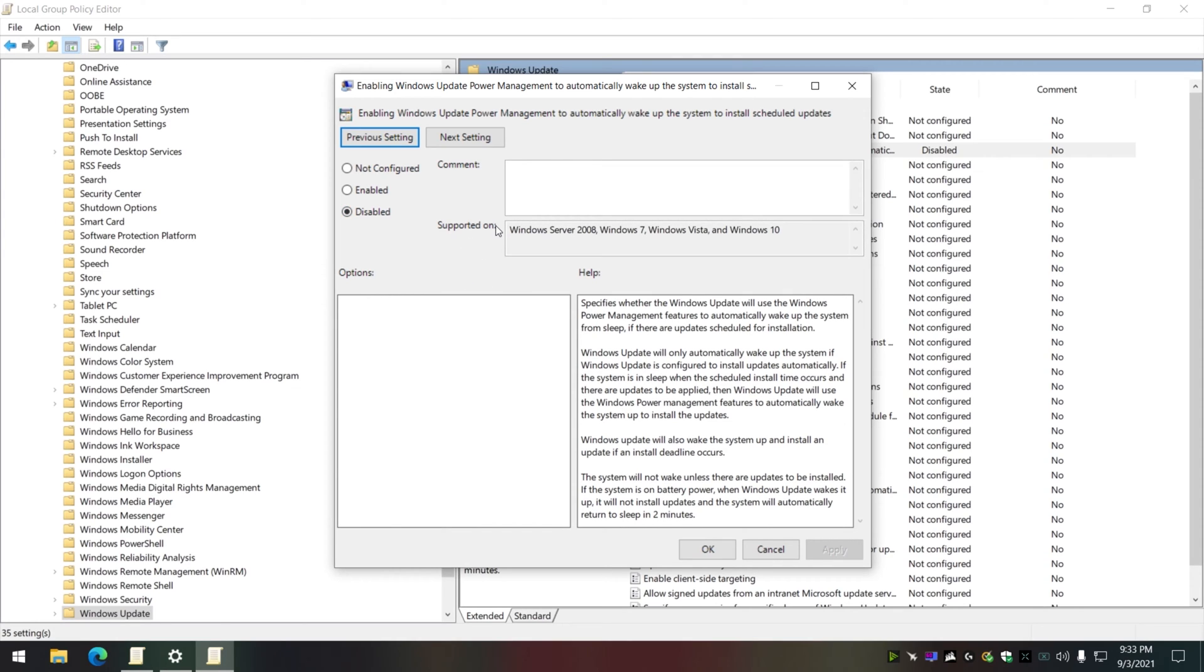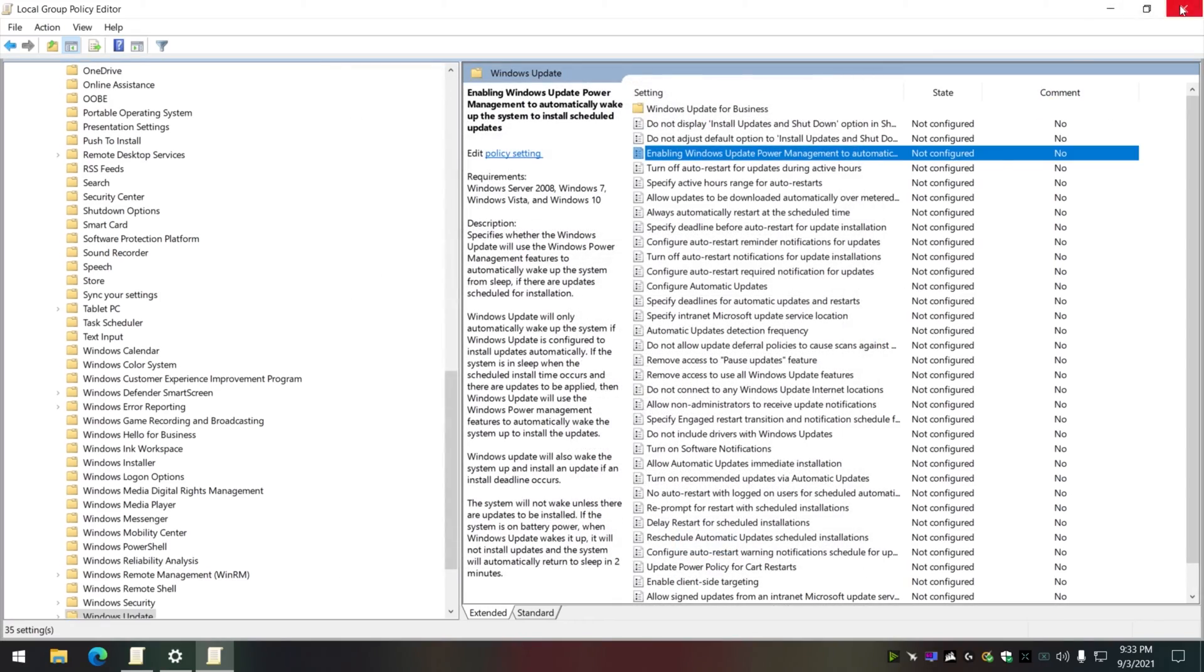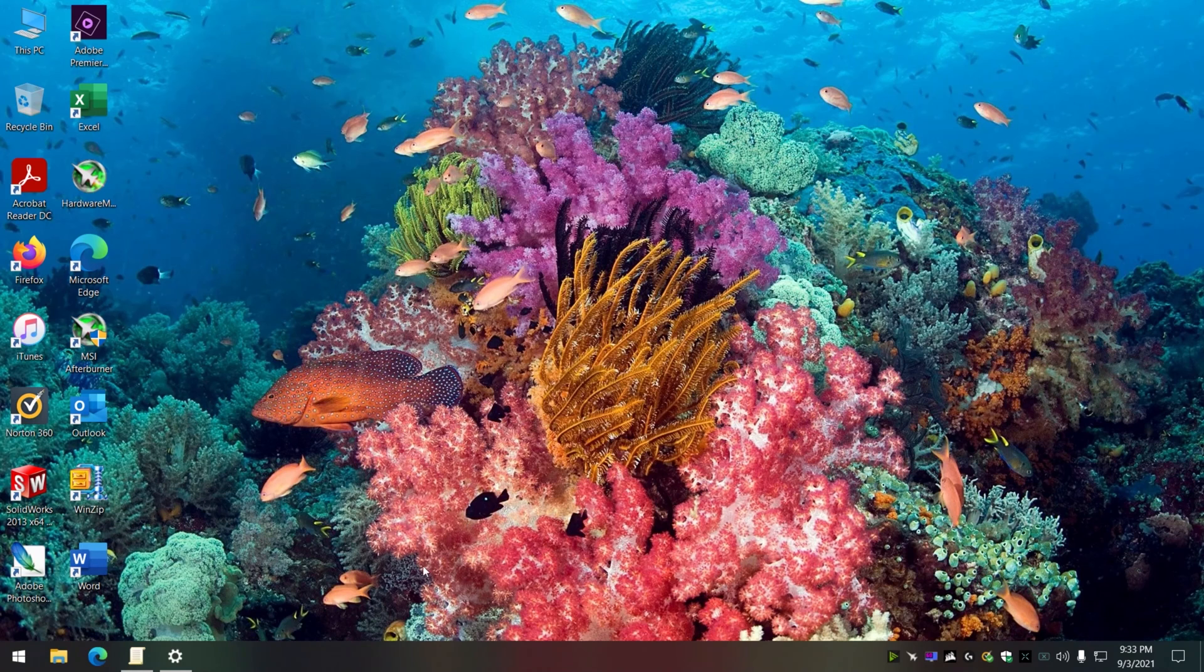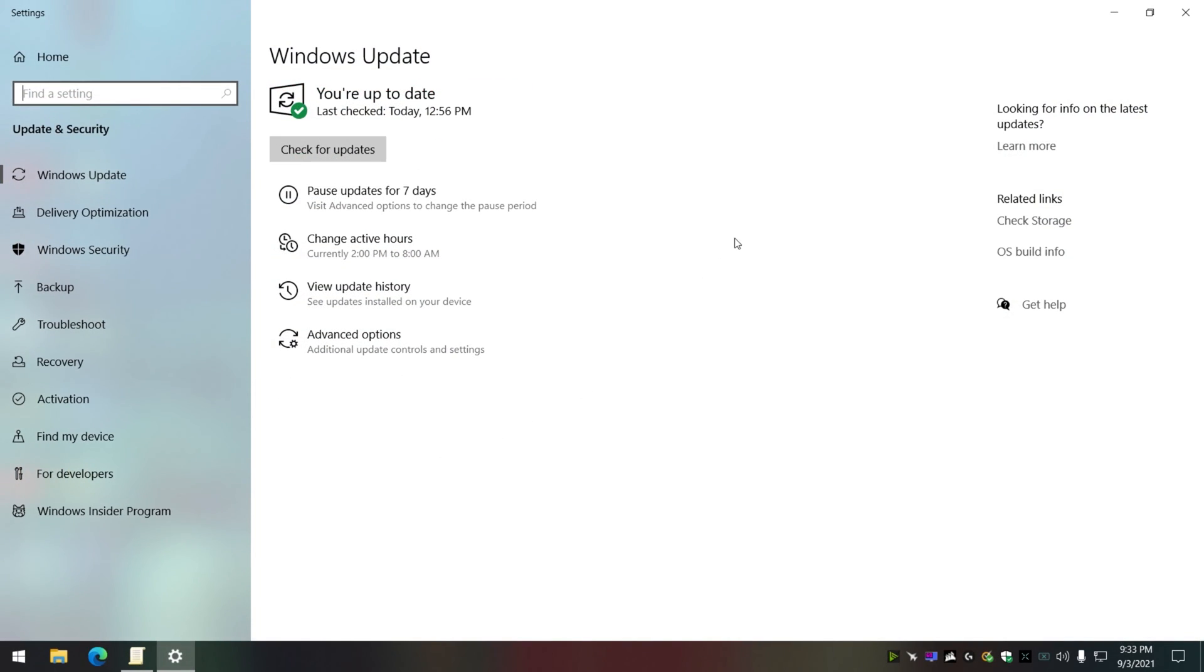So what you do is set it to 'Do not configure,' click Apply, OK, and close this down. We go back into Windows Update and boom, it is gone. That simple, that easy.